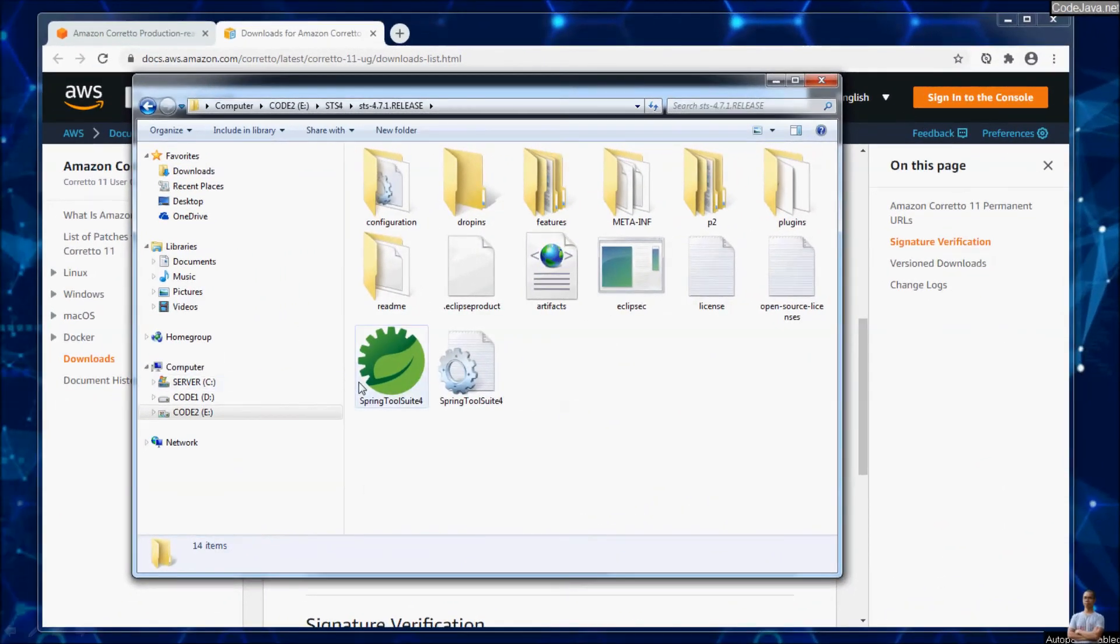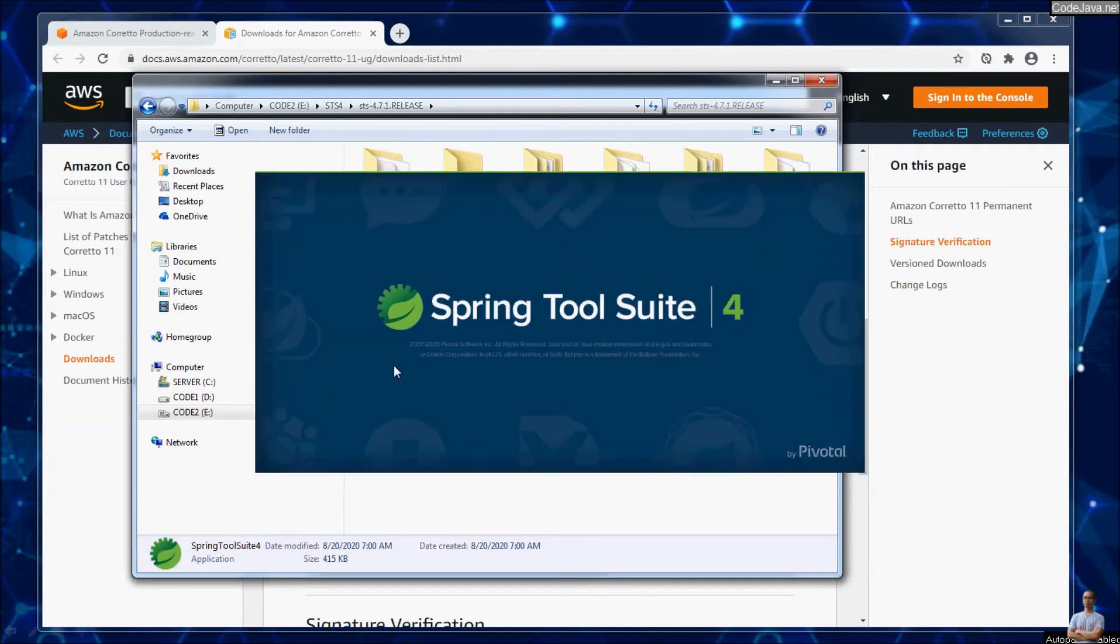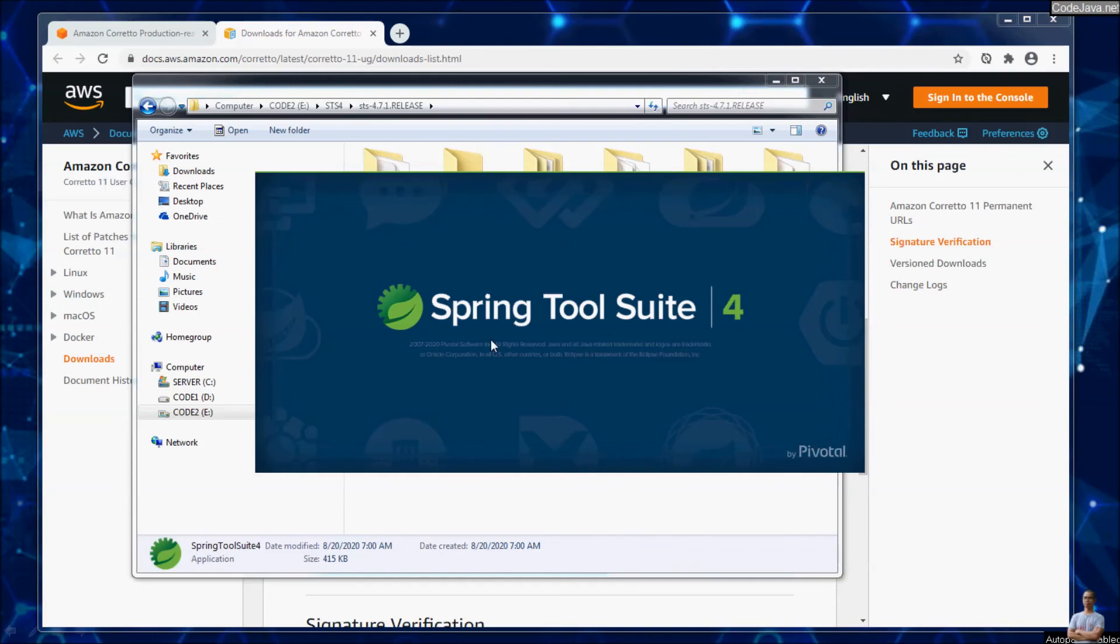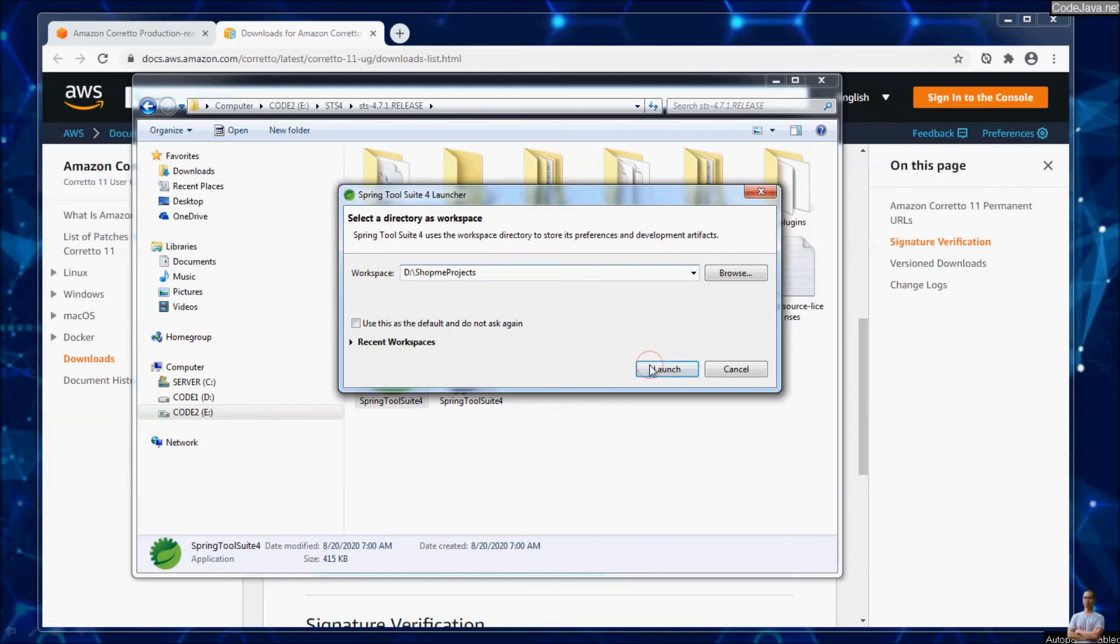To test Amazon Corretto JDK 11.0.8, I will run Spring Tools 4 IDE, which is a Java based IDE. Double click the launcher program. Spring Tools 4 version 4, Launch.